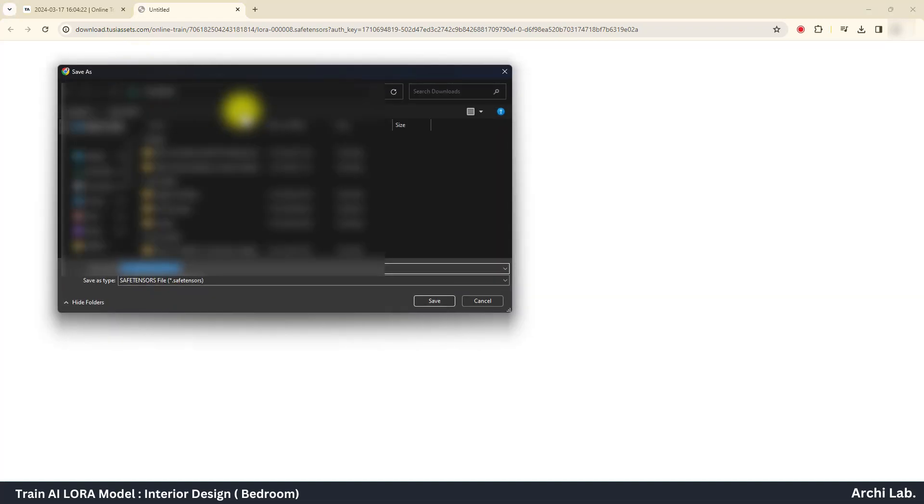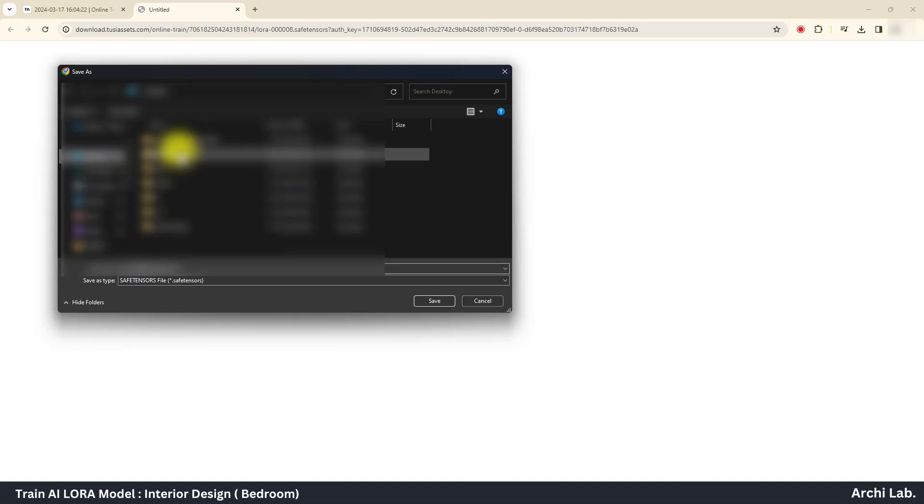Place this LoRA model under the LoRA folder and test it with any suitable SD 1.5 checkpoint and use trigger word.